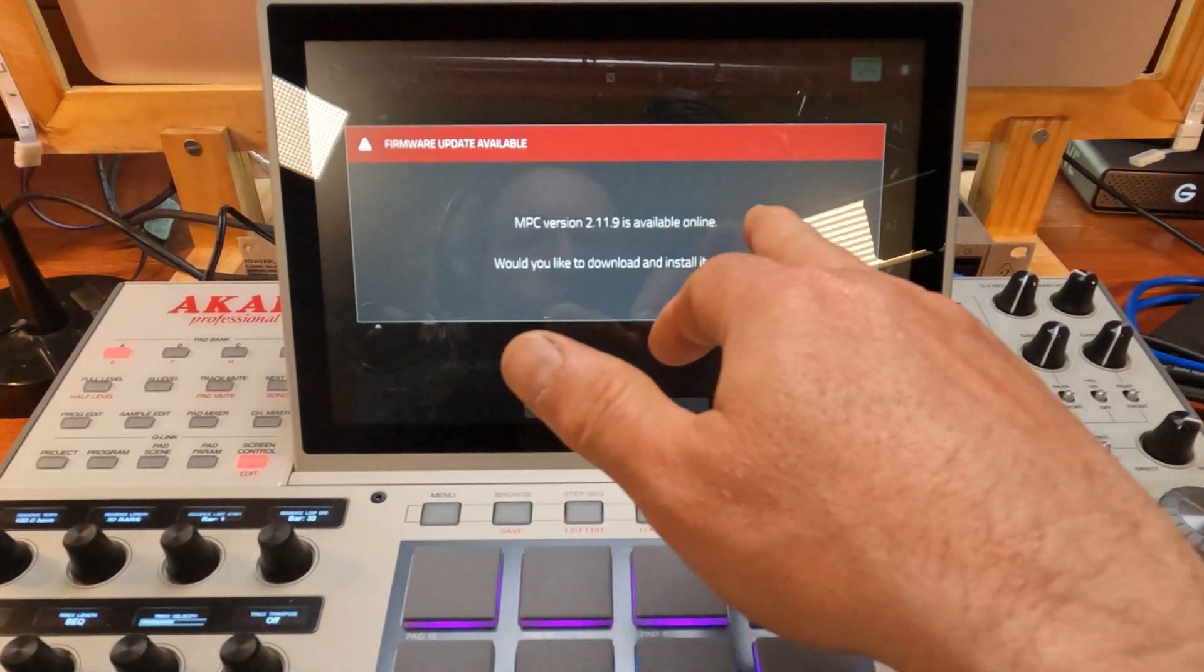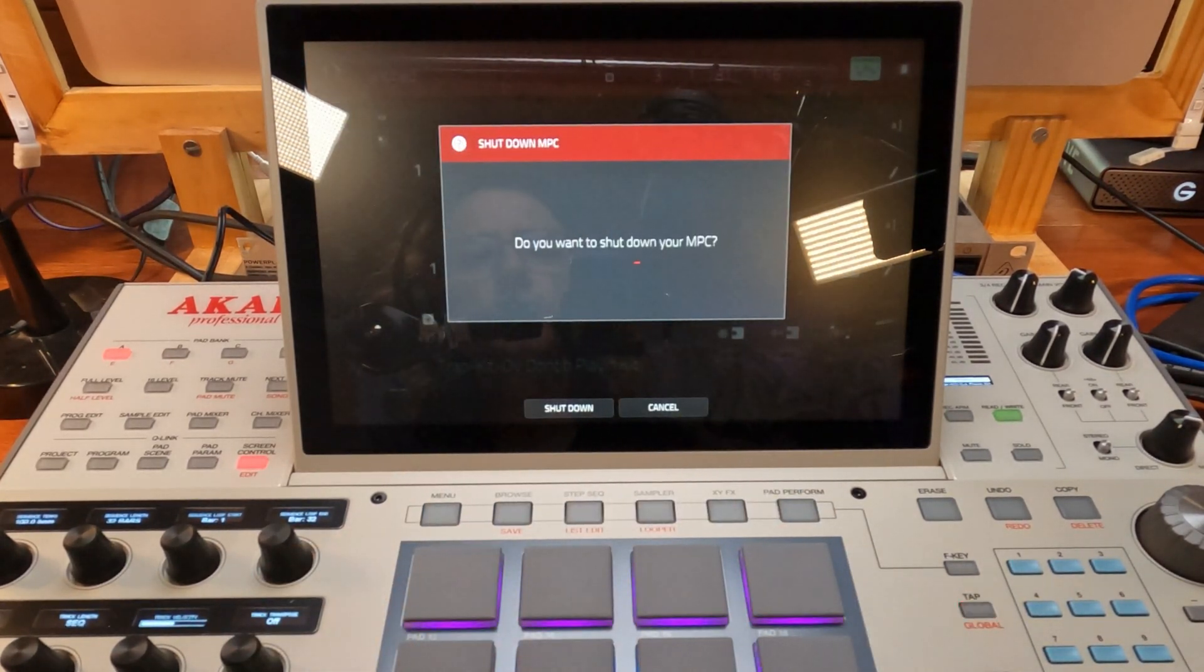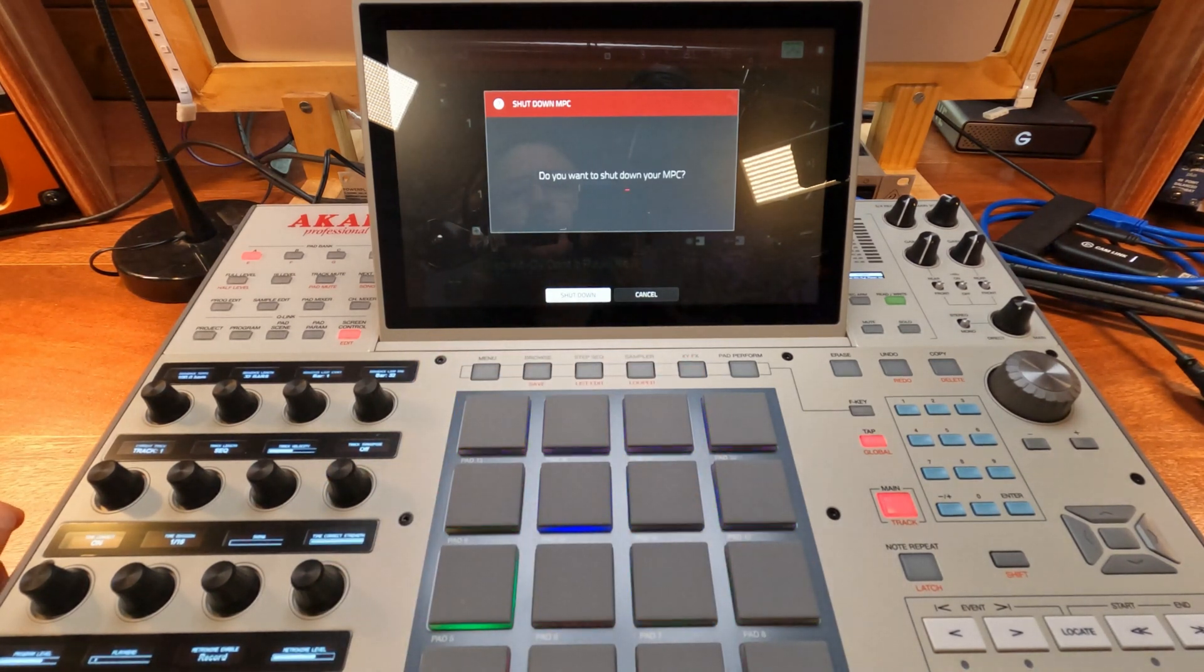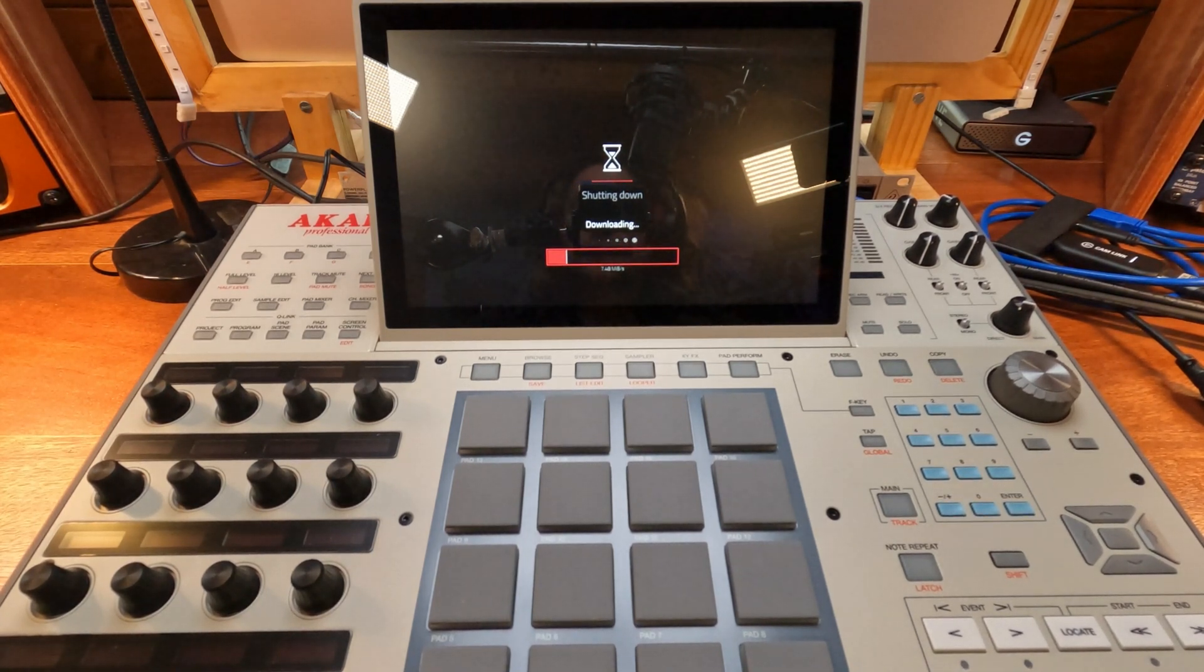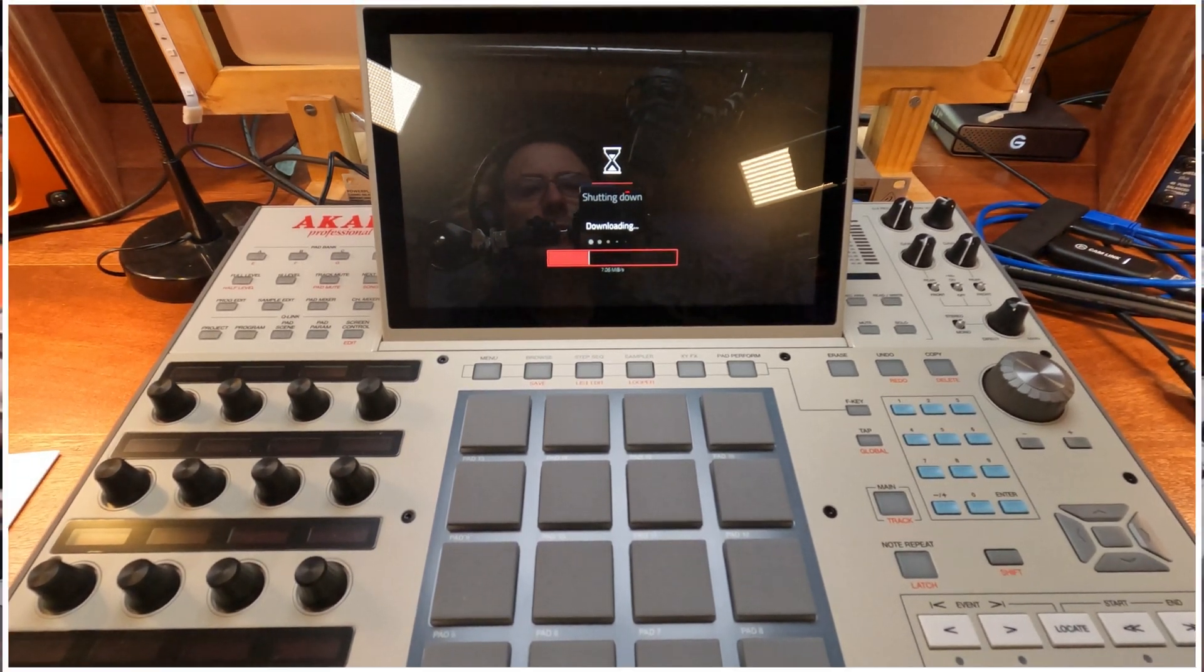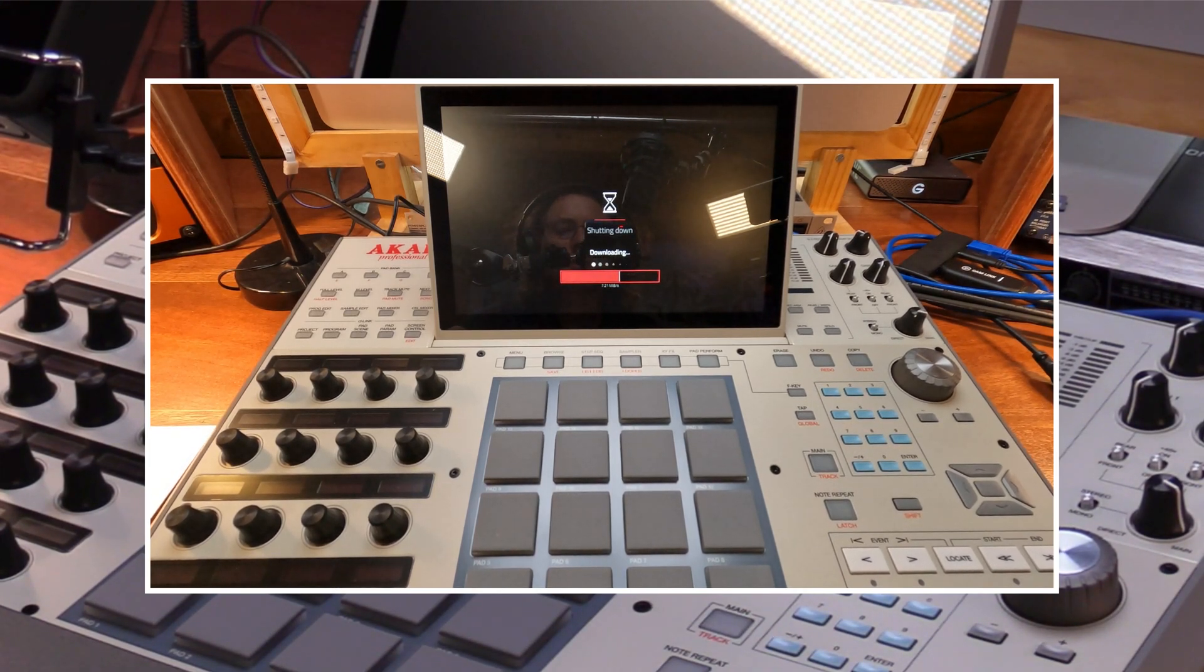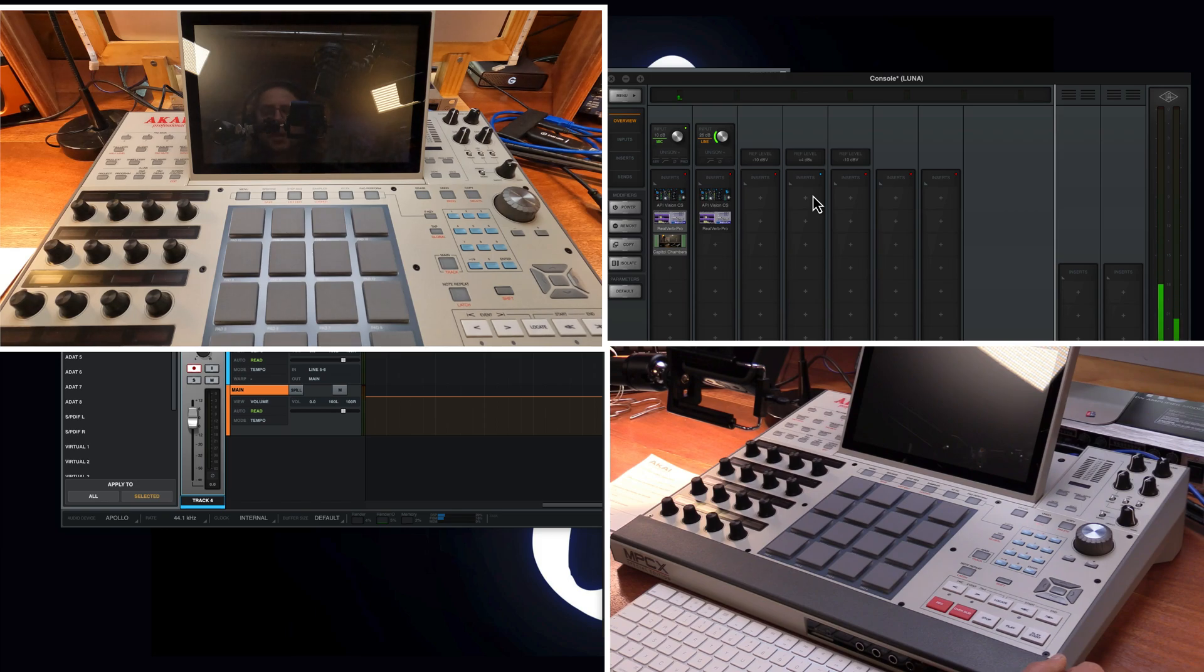MPC version is available online. Would you like to download and install? Update now. Do you want to shut down your MPC? Shut down. No, so it's very important that we update the units to the newest software. Because we don't know how long this unit was sitting in the storage room. So now this will assure us that the unit is going to work on the newest guidance.